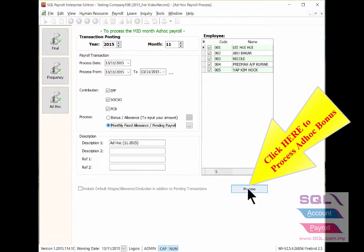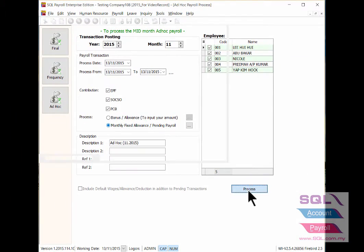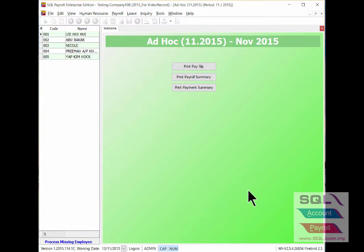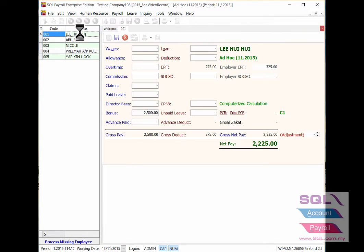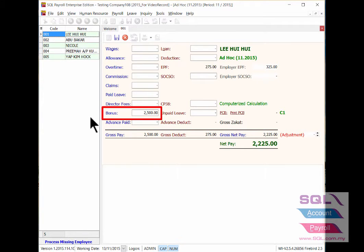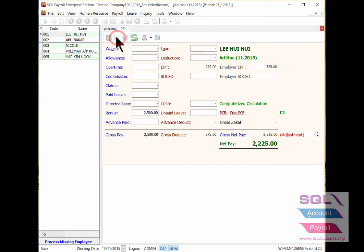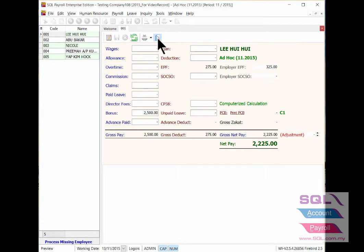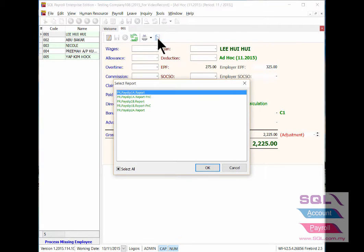Click Process button to process for ad hoc bonus. Double click the employee name to see the ad hoc bonus info. Then save it and you are able to print out a payslip for ad hoc bonus.